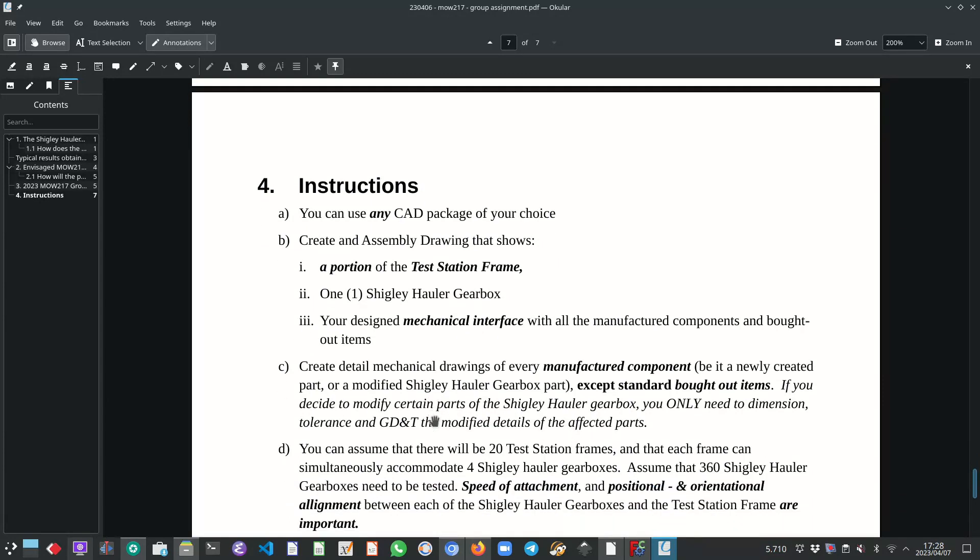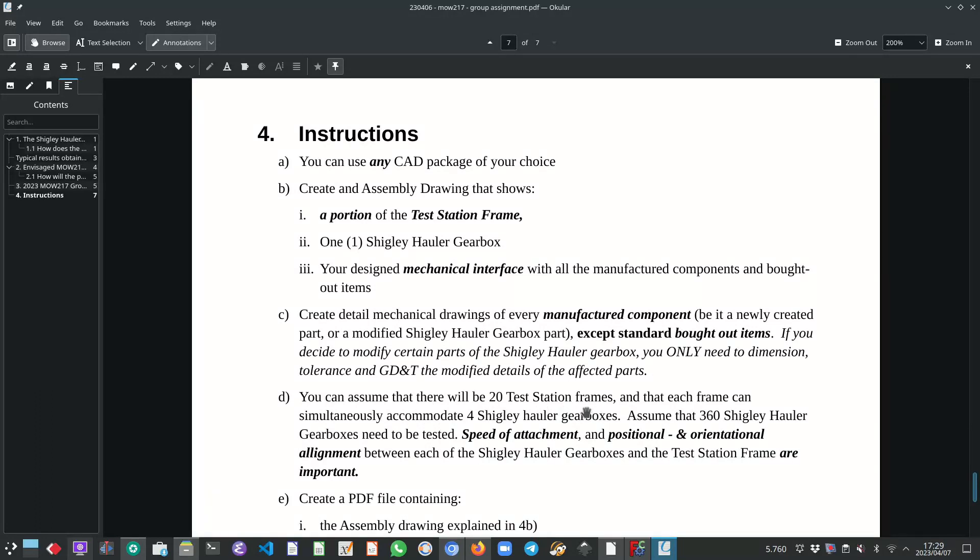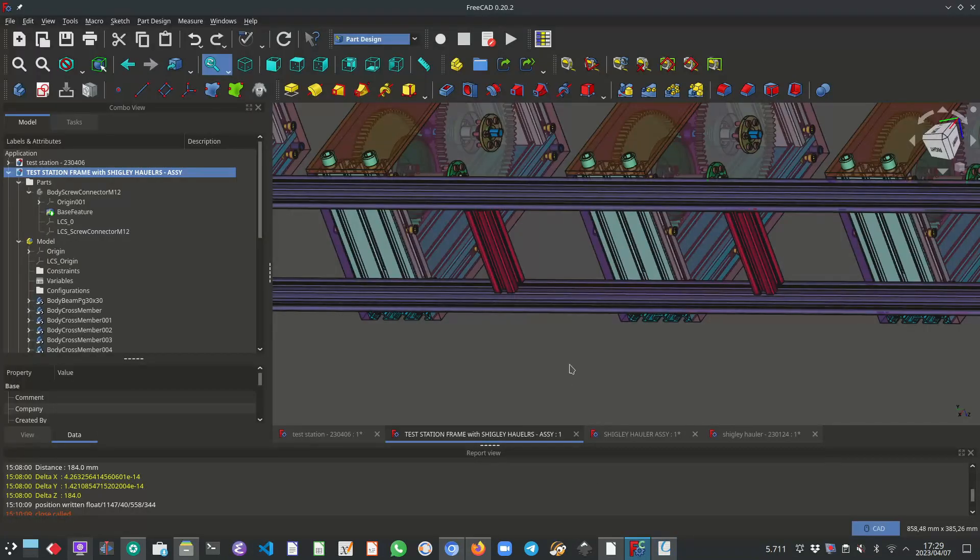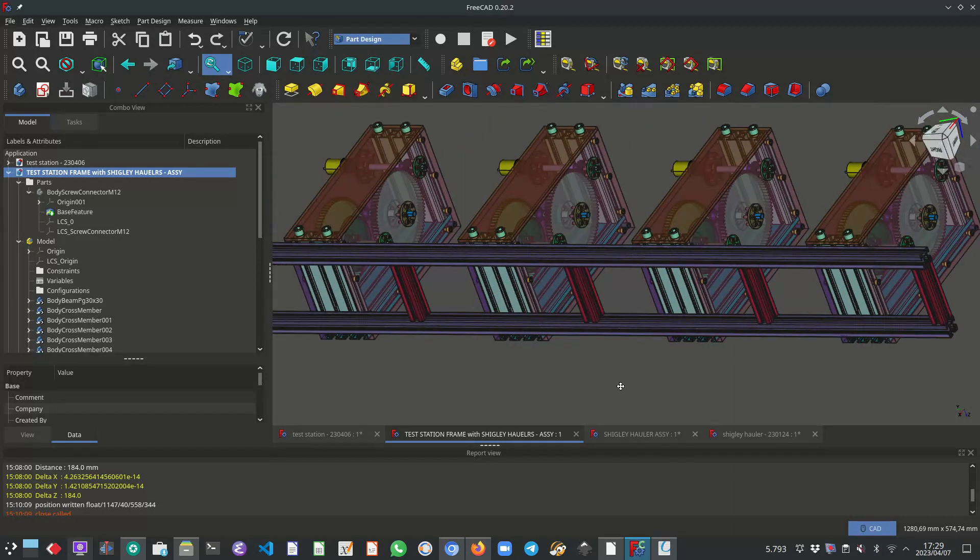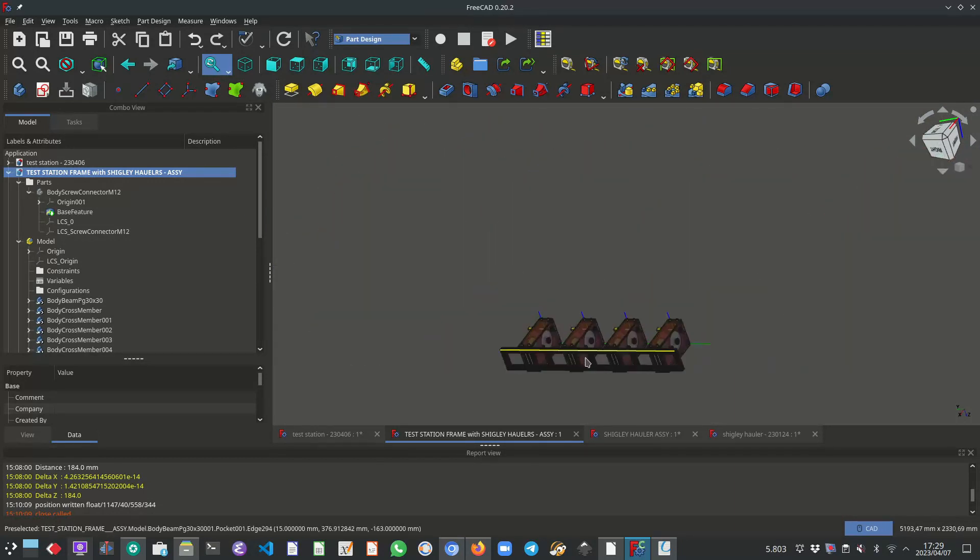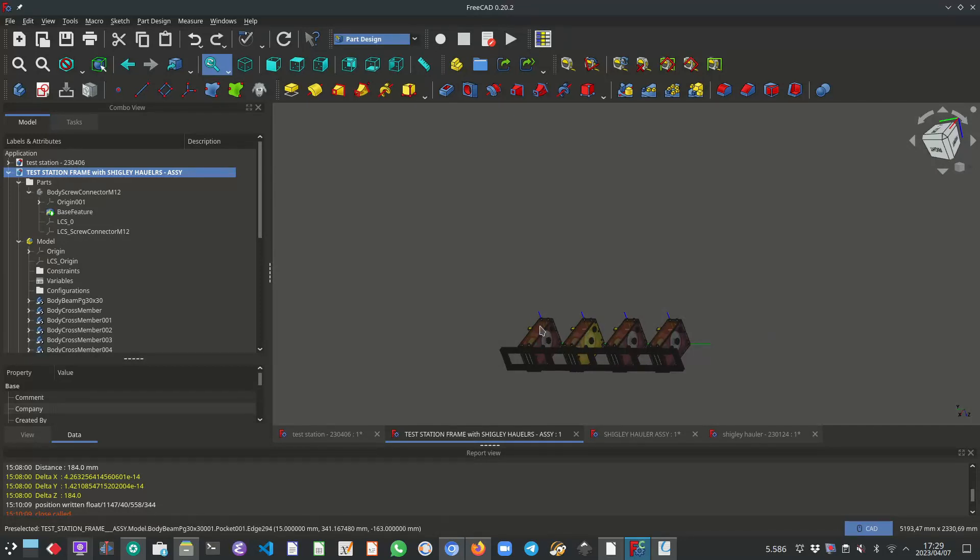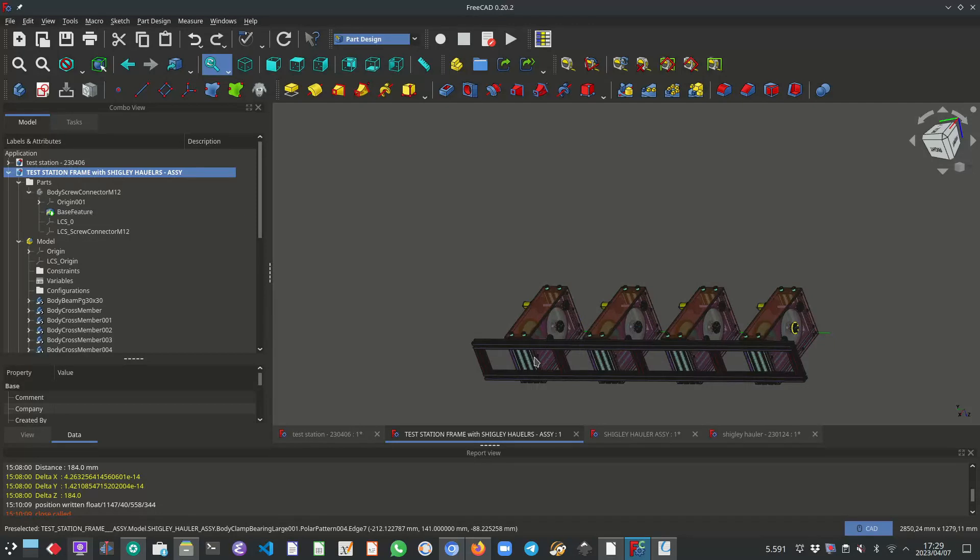So you can assume that there will be 20 test station frames. And that each frame can simultaneously accommodate four Shigley hauler gearboxes. This is now what we're showing in this CAD image or this CAD assembly file. That's what it looks like. Each of the frames will look like this. And there are 20 of these frames. 20 frames, each frame being able to accommodate four Shigley hauler gearboxes.